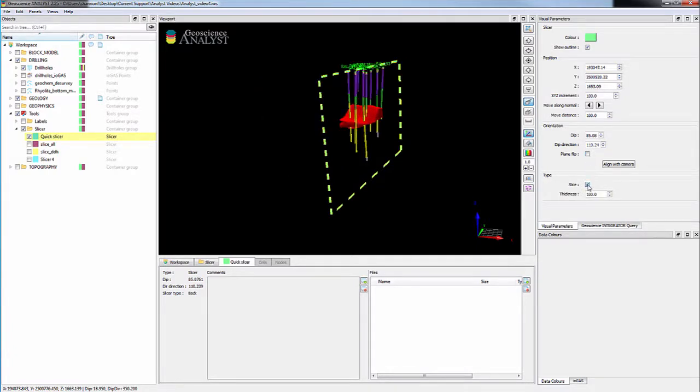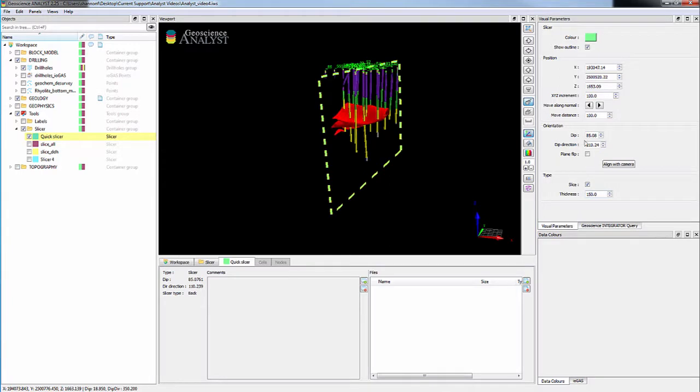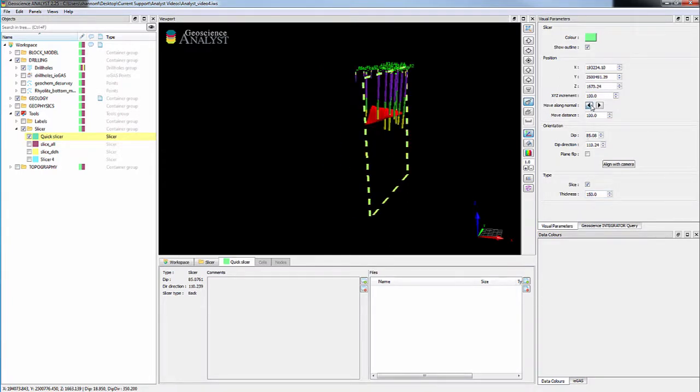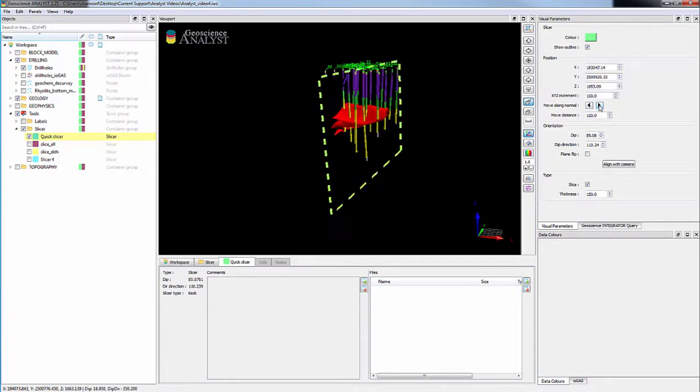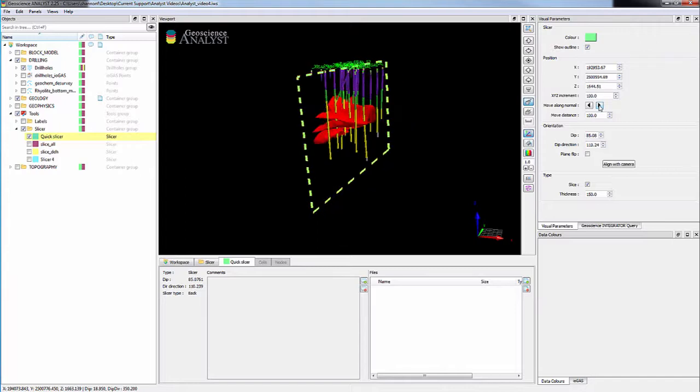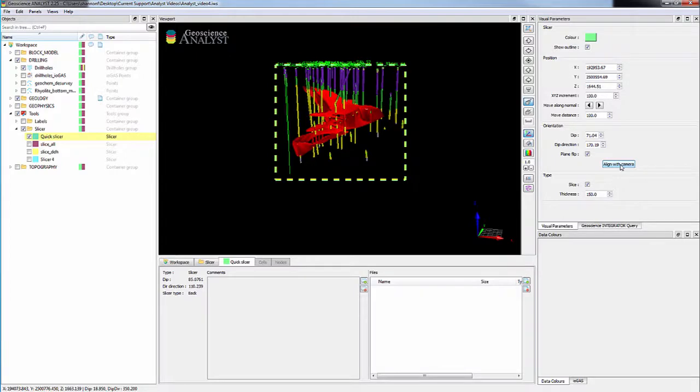The slice button switches from a clipping plane to a sliced view with customizable thickness. And the move along normal arrow buttons step through the model in increments. The align with camera button moves the slicer to be parallel with the camera view.